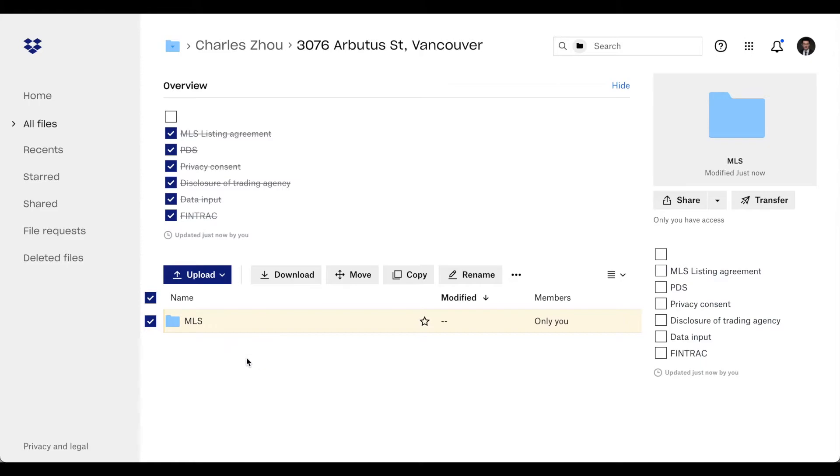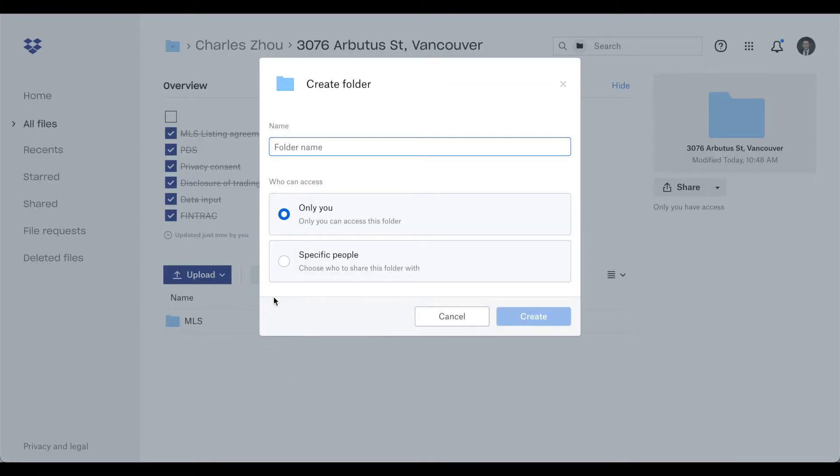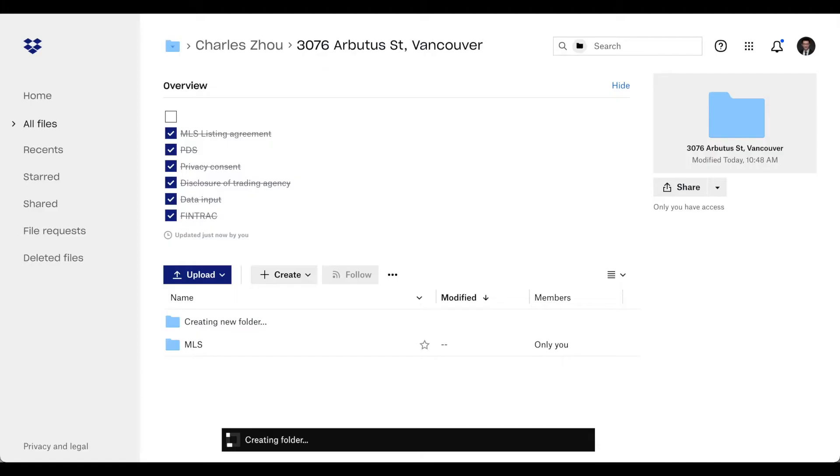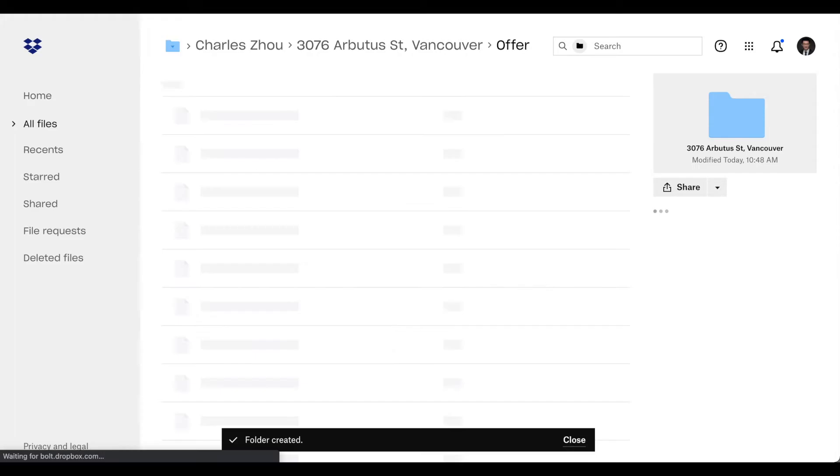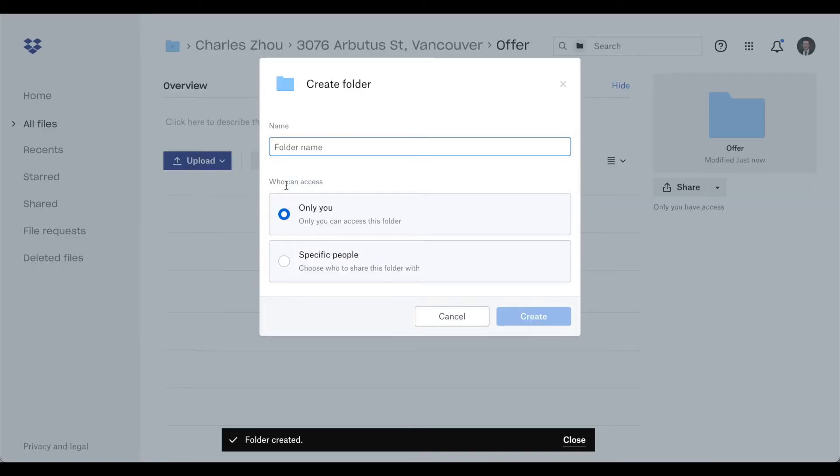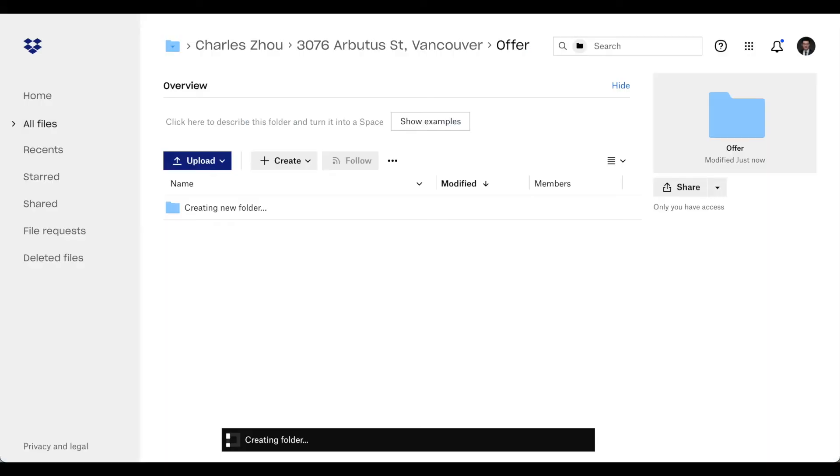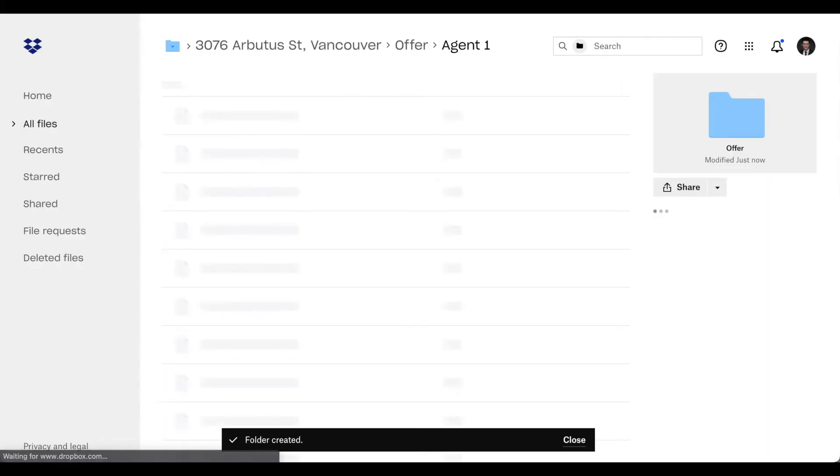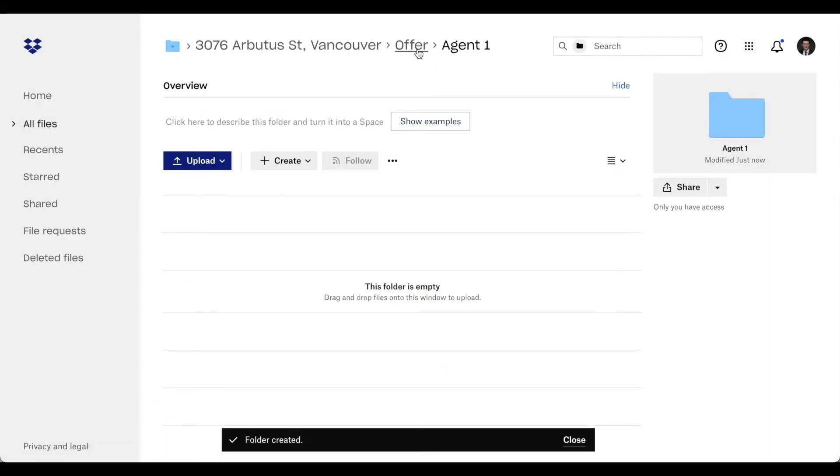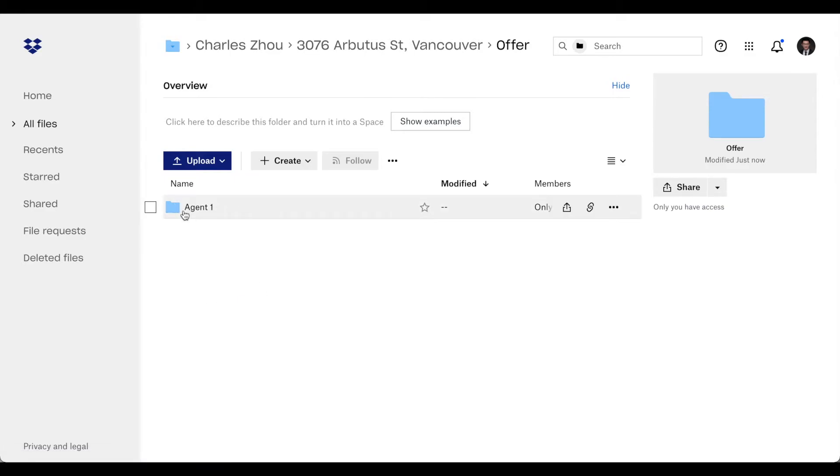And when you have an offer, you can create another folder here called offer. You can say the offer from agent one. So now you get very organized, because you may have different offers. You can have offer from agent one, agent two, agent three, agent four, you name it.